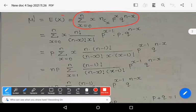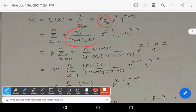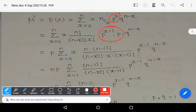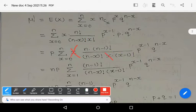By the definition of expectation of a discrete random variable, we write: summation x = 0 to n of x * nCx * p^x * q^(n-x). In the next step, nCx = n! / [(n-x)! * x!], and p^x can be written as p^(x-1) * p. Further, n! = n * (n-1)! and x! = x * (x-1)!.